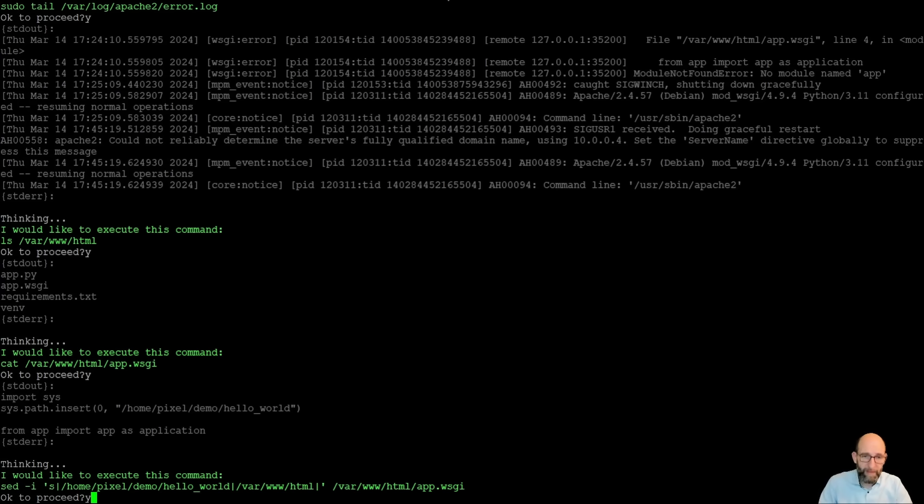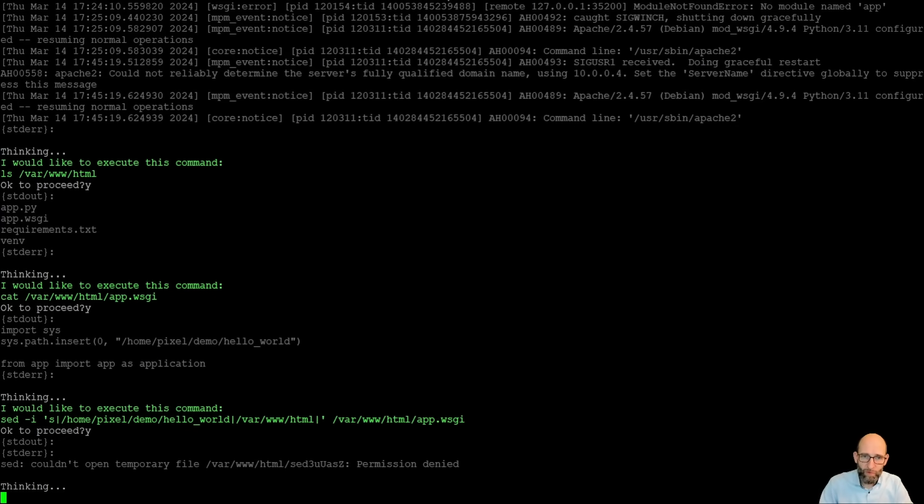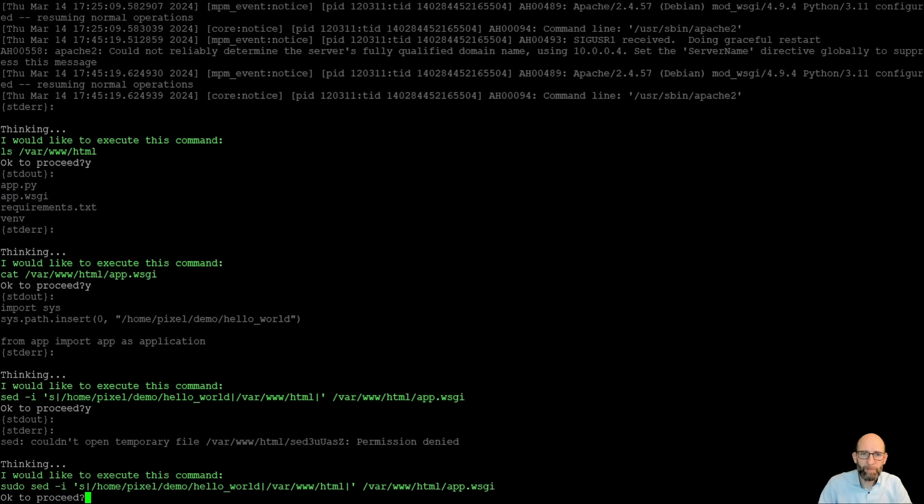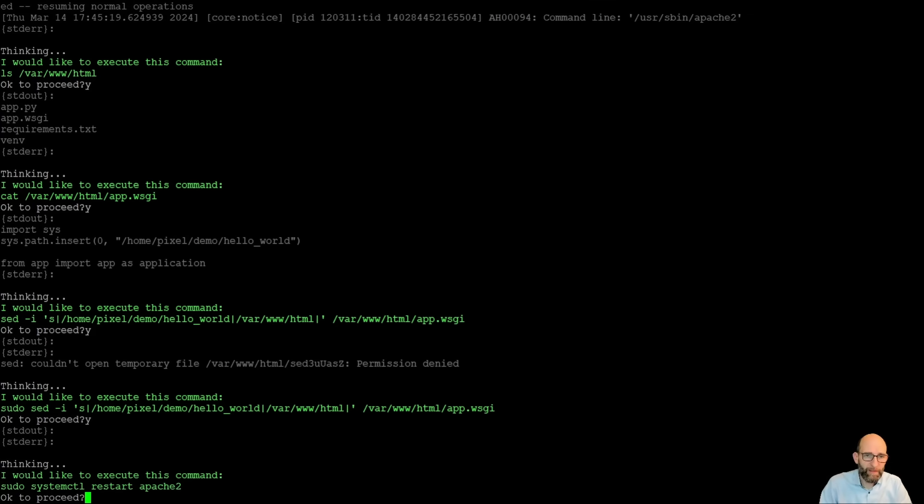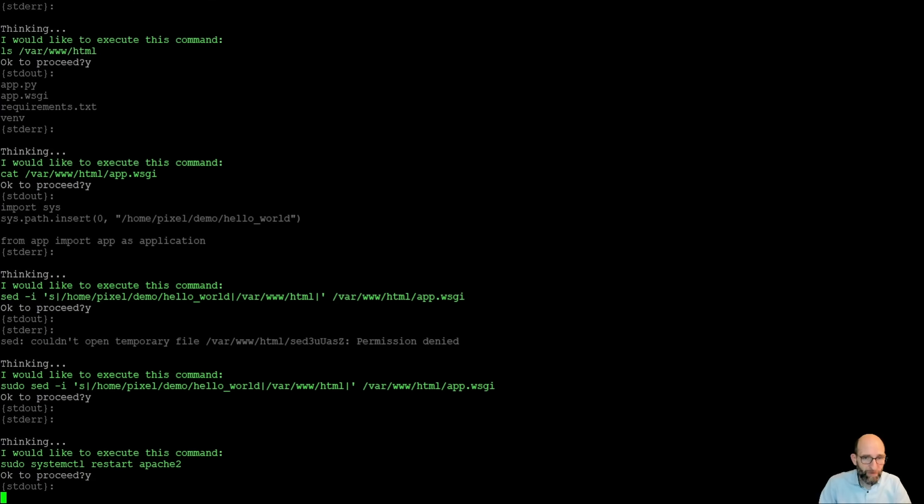And we say yes, please do this. And it now has again here a permission denied. So it tries again with a sudo, the same command. And once this is being done, it restarts Apache 2 again.